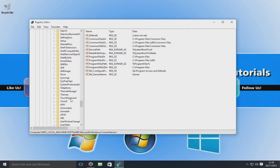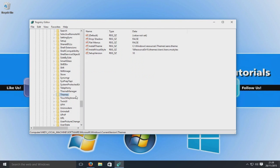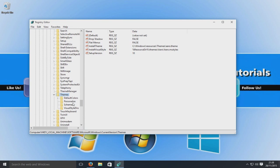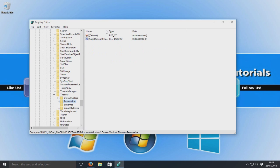And we're now going to go all the way down until we see themes, which should be somewhere here. There we go. We're going to now expand that and we're going to go to personalize.